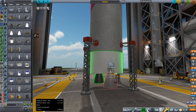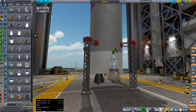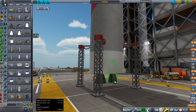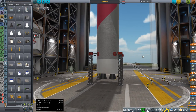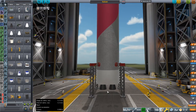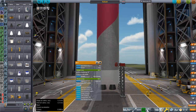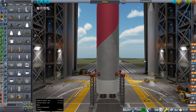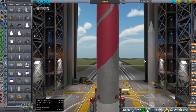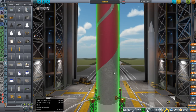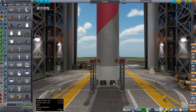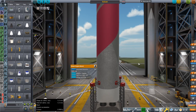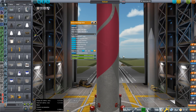That tucks in there. I copied the stats that Realism Overhaul already had for the BE-4 engine in the engine configs. So what I made was the engine, the engine mount, and the fuel tank.